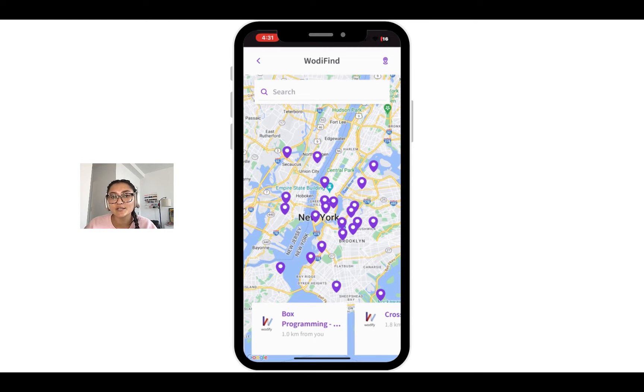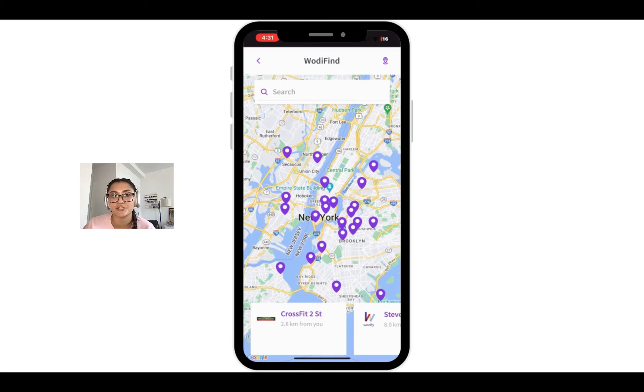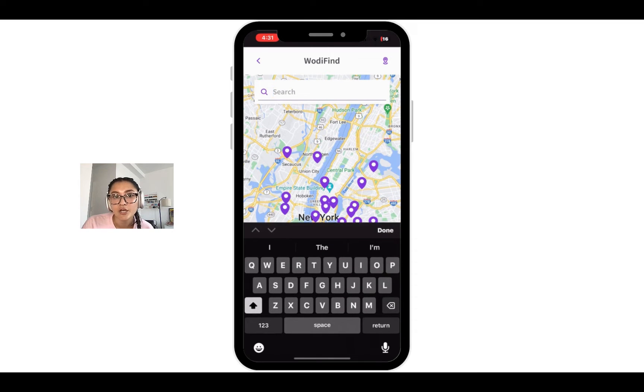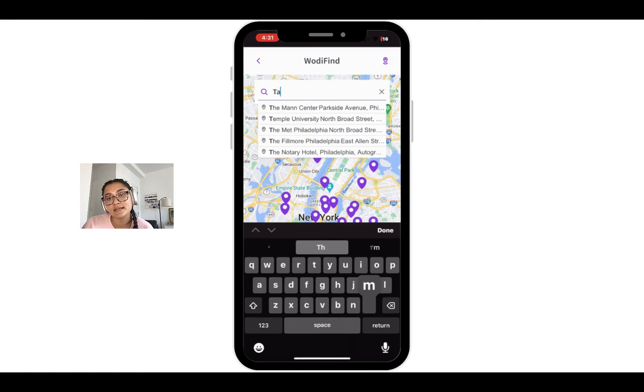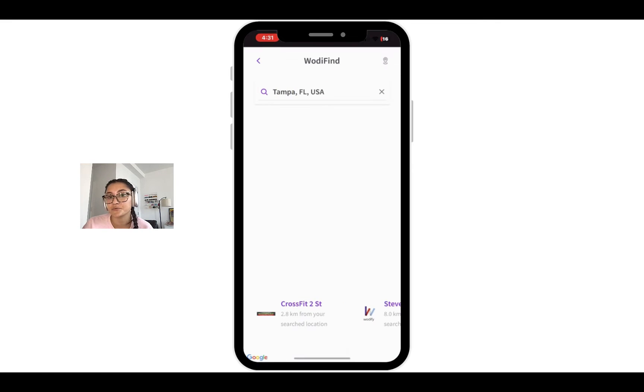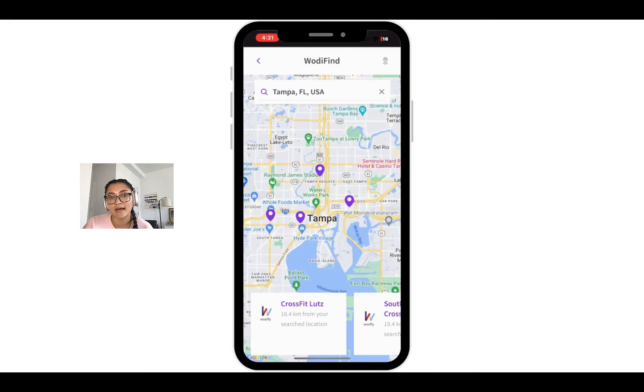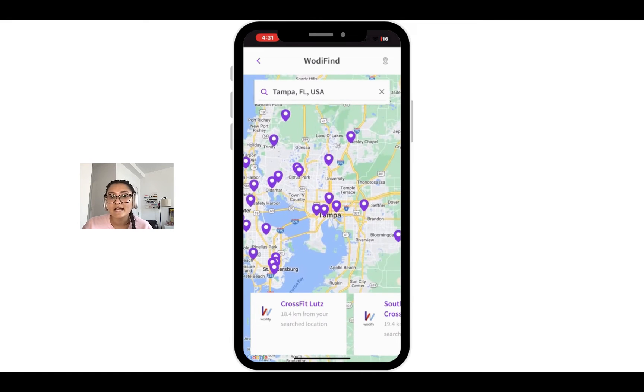Now, let's say you're planning a trip to Tampa, Florida and want to make sure you can still go to a class while traveling. You can simply type in Tampa and you'll see that WodiFind brings you over directly to that area, shows you nearby businesses.